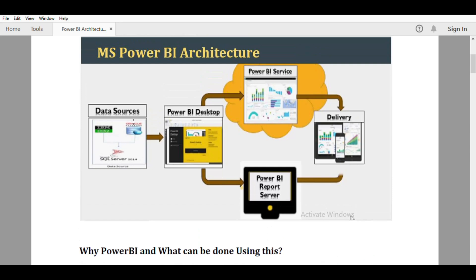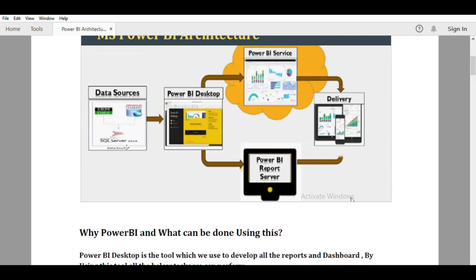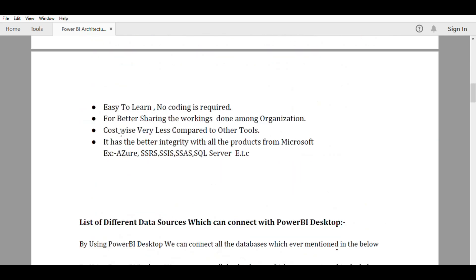When we talk about data sources, according to your requirement the data may be in different sources. For example, target information may be in an Excel file, but your sales achieved information may be in a SQL Server. If you want to see both in the same graph — based on my targets, where have I achieved — you need to connect to multiple data sources. Using Power BI Desktop we can connect to multiple sources.